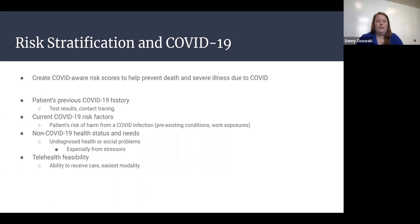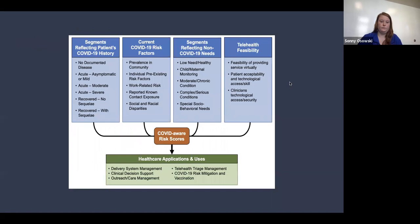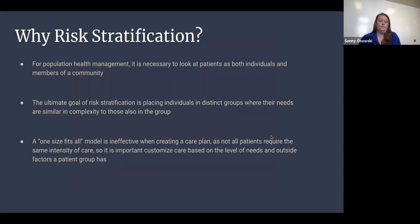The fourth factor is telehealth feasibility. Right now, telehealth is the easiest modality to receive care, so knowing whether a patient can receive care that way will impact how they cope with an infection. This graphic shows those four factors leading into the COVID-aware risk score and how it is used depending on what the score comes out to be.